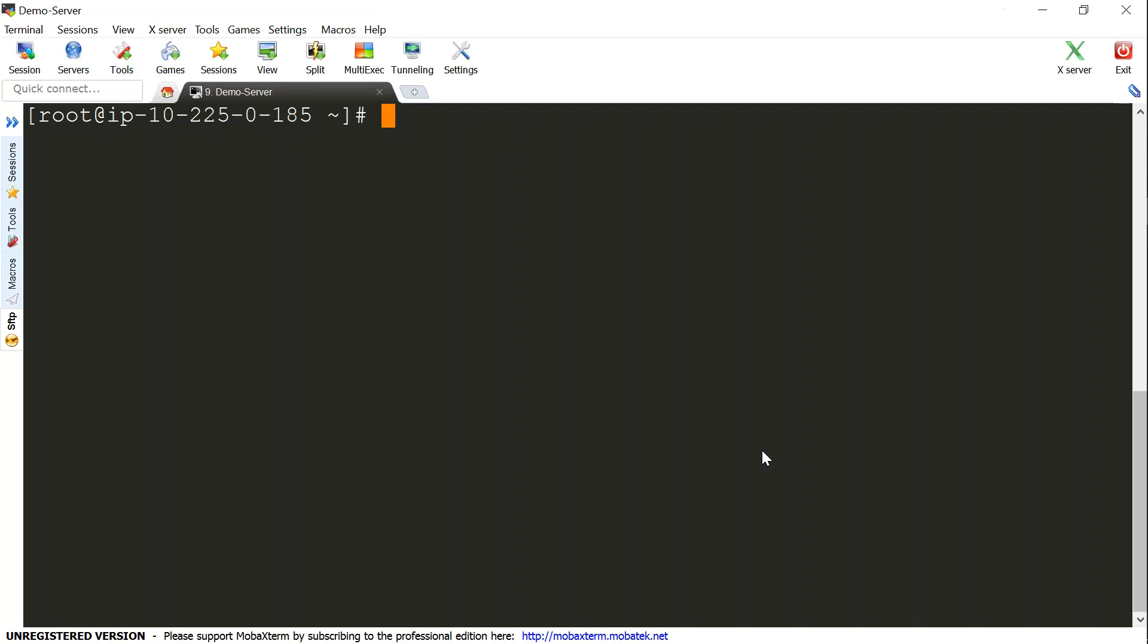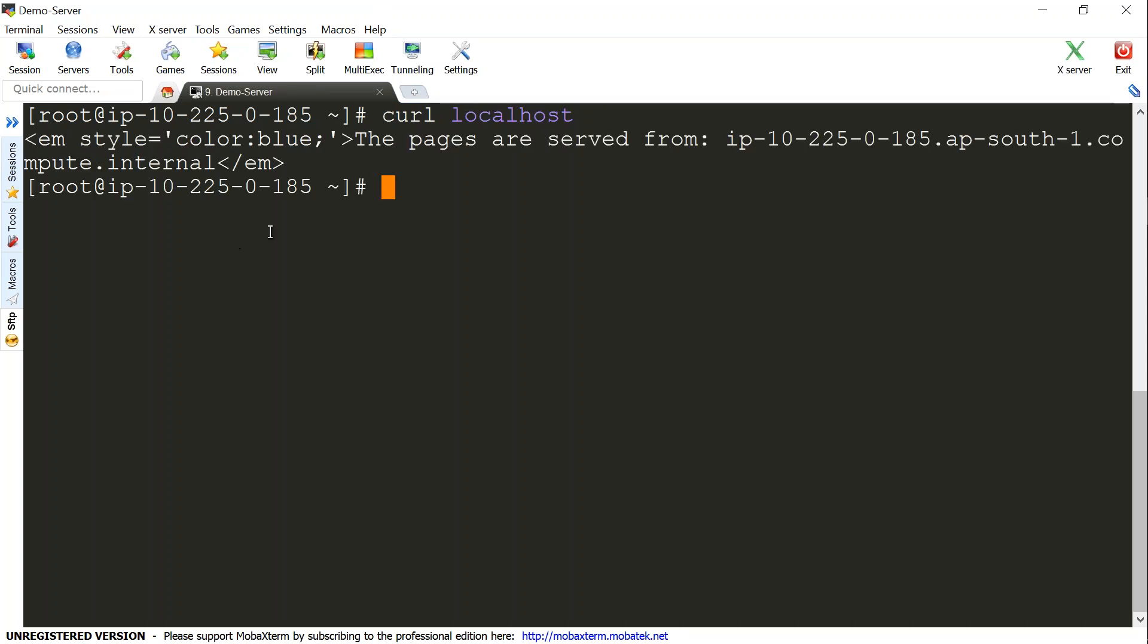Let us head over to my terminal. You can see the internal IP address 10.22.0.185. We will see the same thing in our terminal as well. Here I have connected to the terminal, and I can do a curl localhost which will fetch my simple webpage. You can see the pages are served from 10.22.0.185.